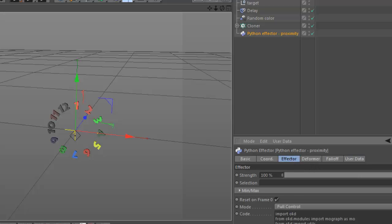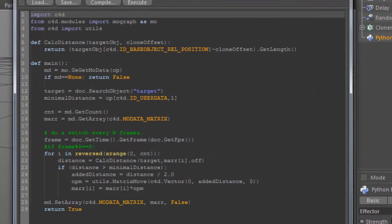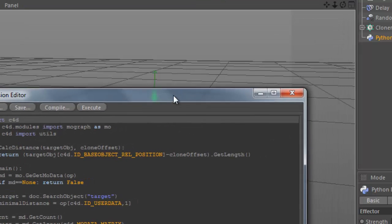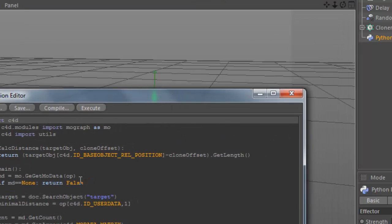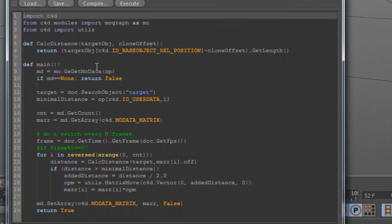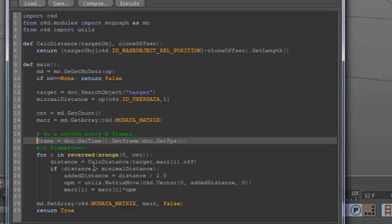And here is the Python code, even simpler than the other one. We get the MoGraph data again, we get the target position, number of counts. And do for all accounts - in fact, we don't even need this one because we're not using the frame.